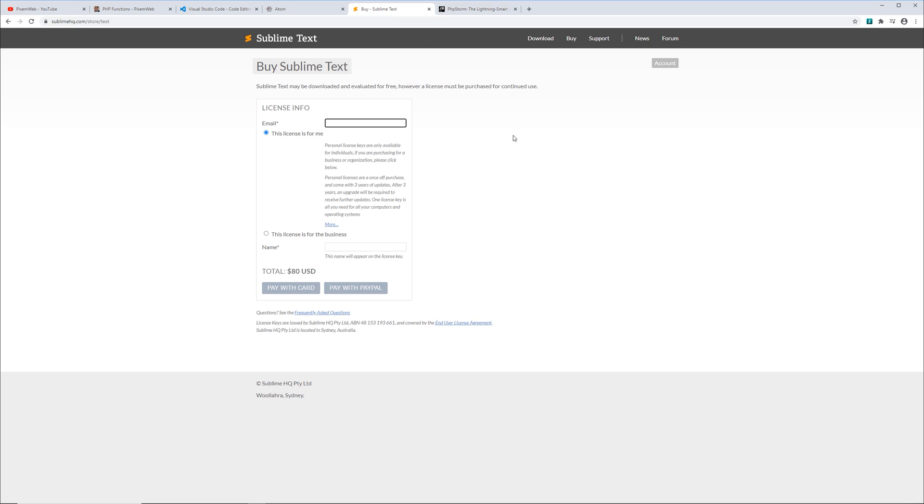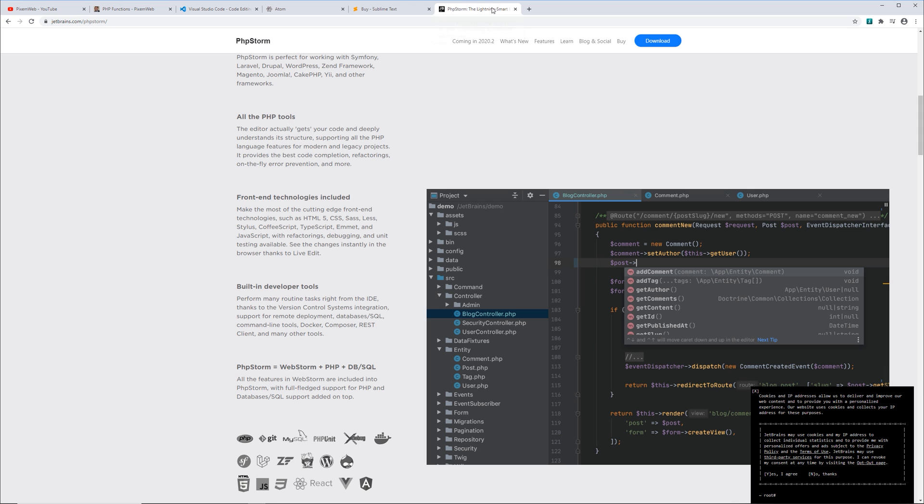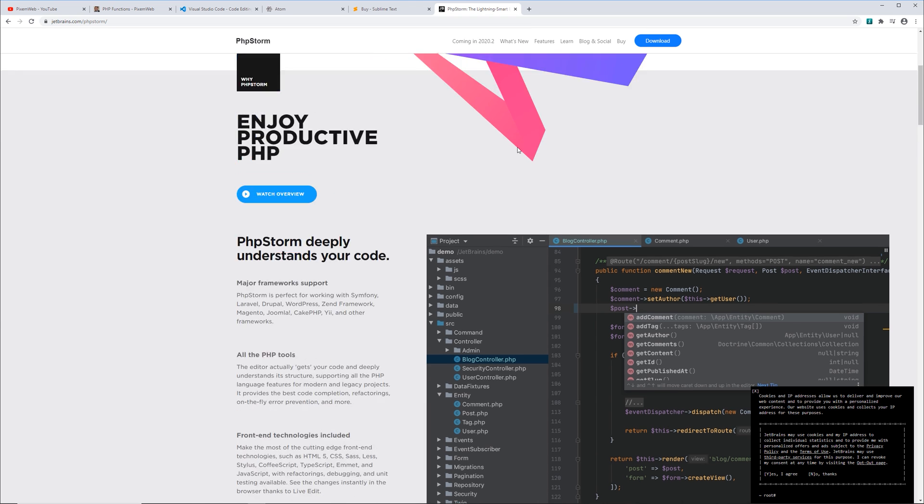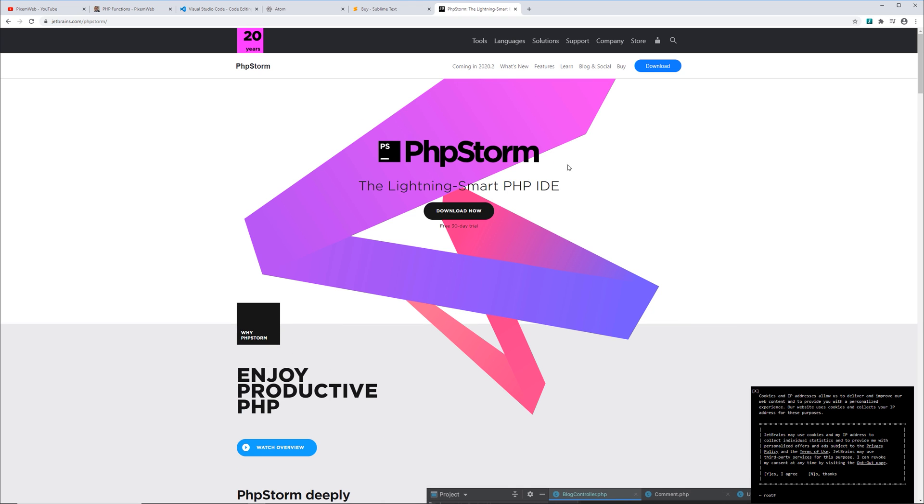If you want Sublime Text, you can pick that up as well. And you can support the developer by getting a license to that. And if you're working on larger projects, or if you want more features, I think making an investment in something like PHP Storm is worthwhile, especially since it'll save you time. Again, these editors and IDEs are supported on all platforms. And there's some of the best editors you could use.